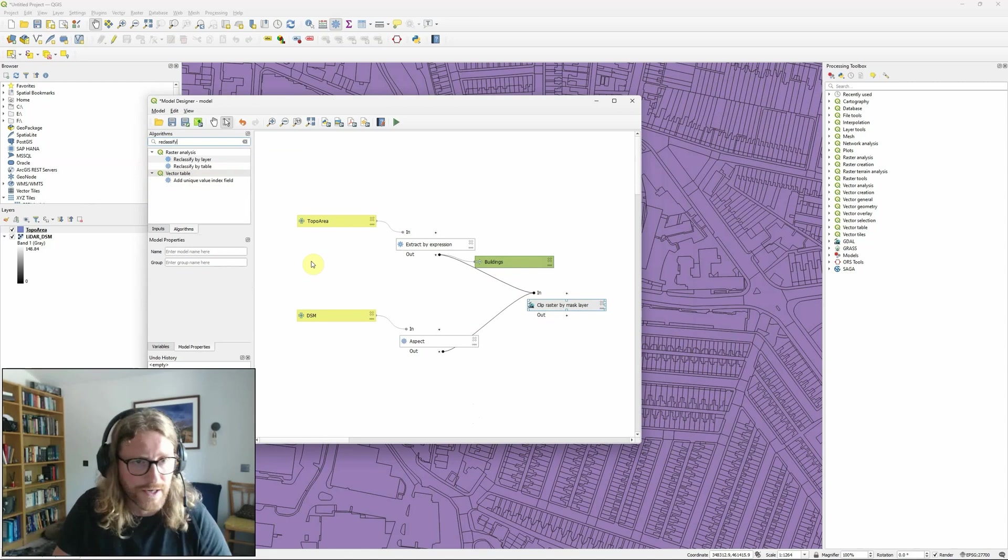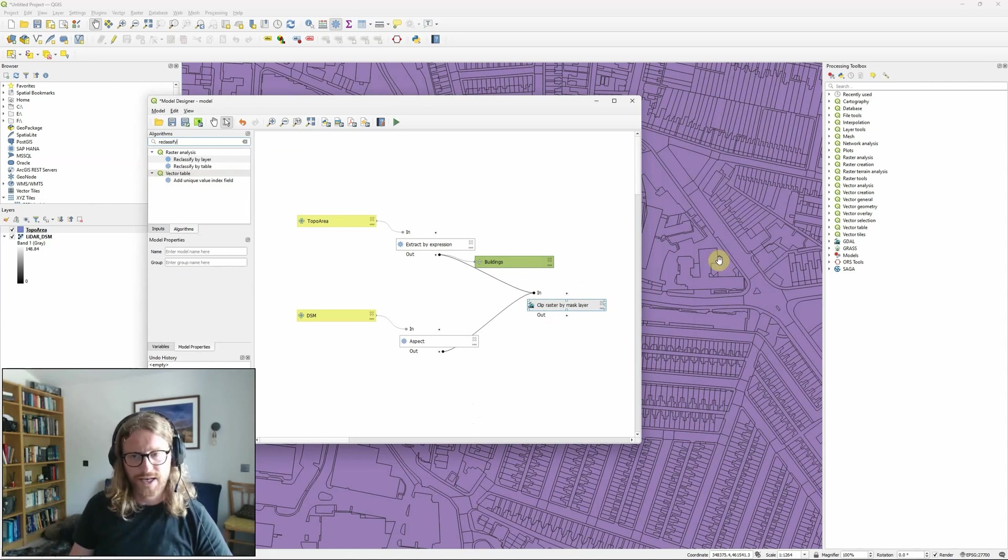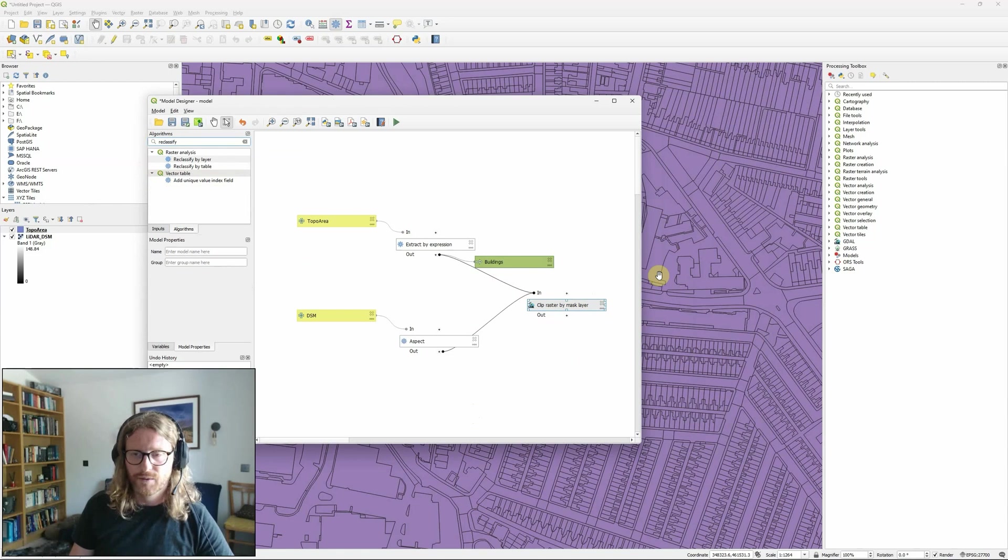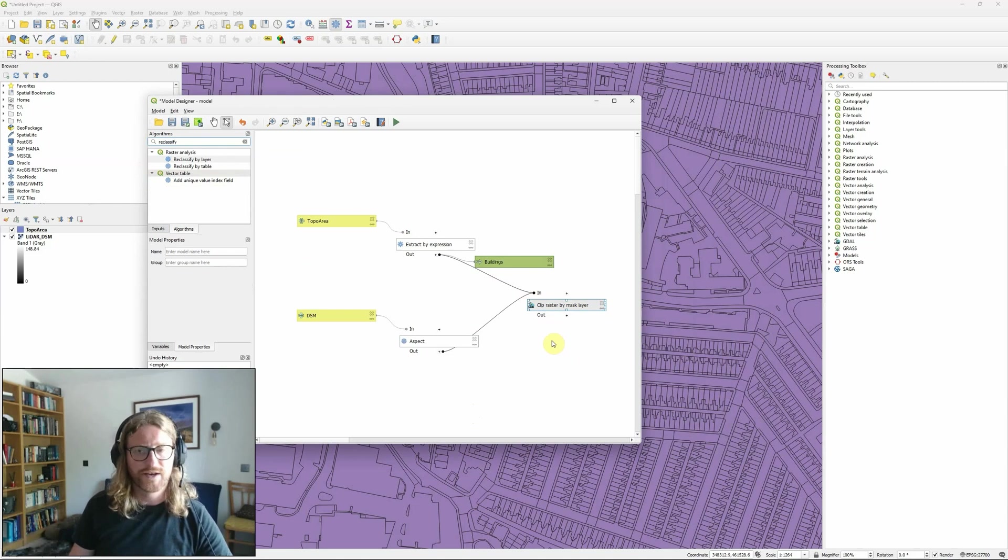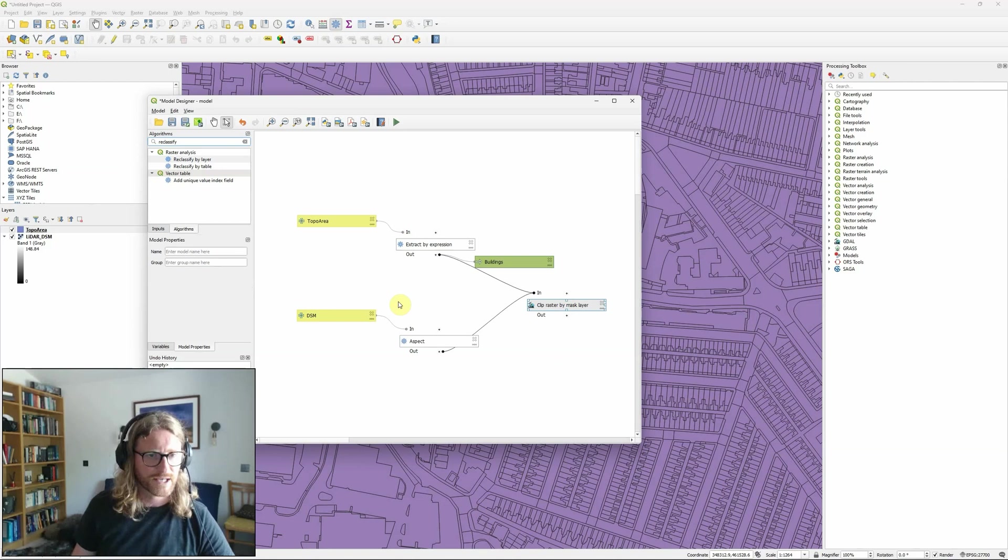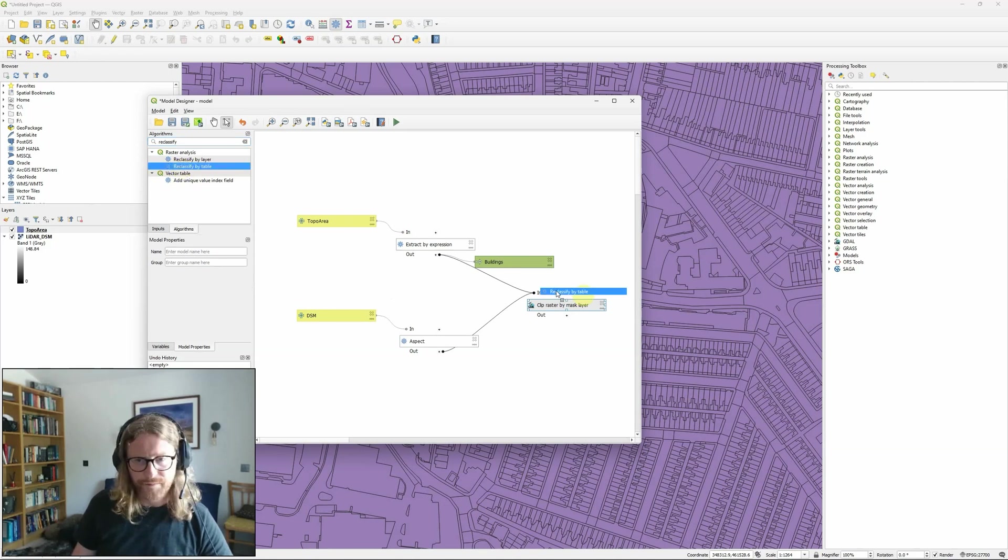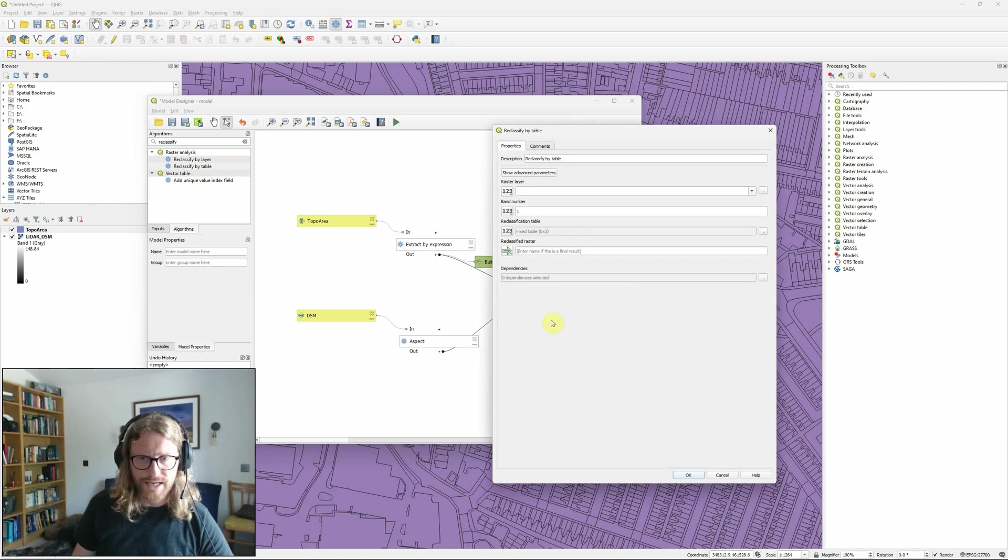And what I want to do is from within the aspect calculations within the rooftop areas I want to find which sections of those are facing south or between southeast and southwest. So to do that I'm going to use the reclassify by table tool. I'm going to drag and drop that over here.